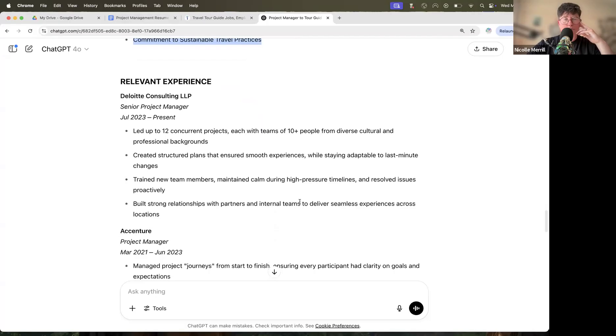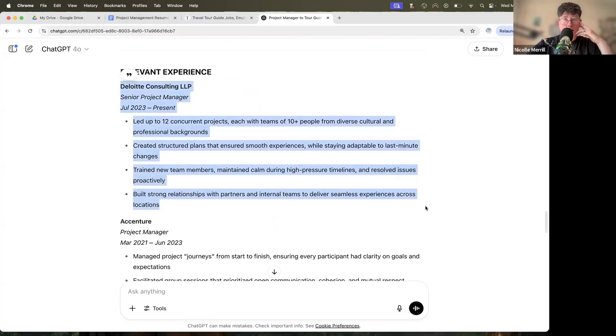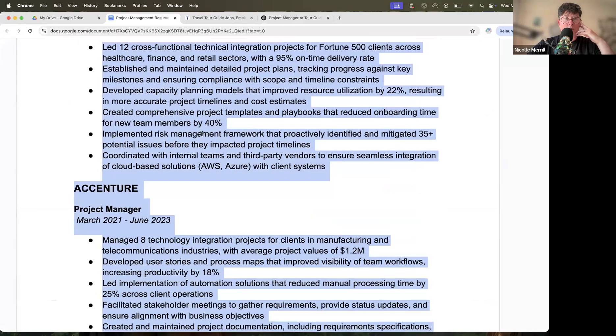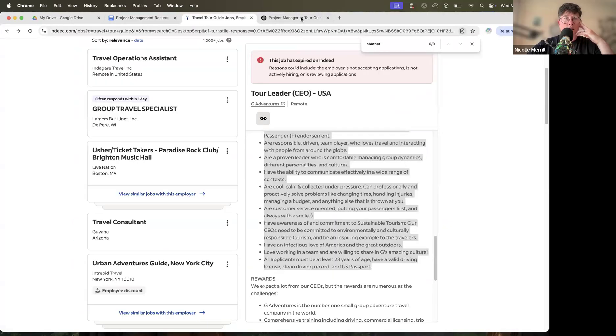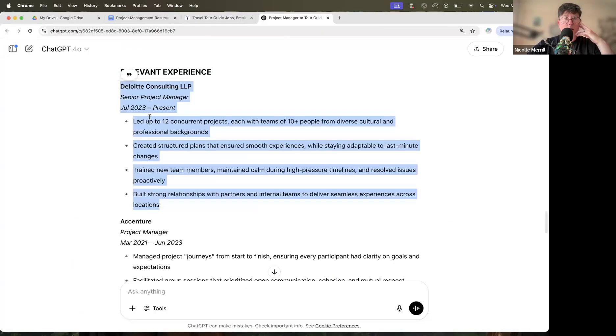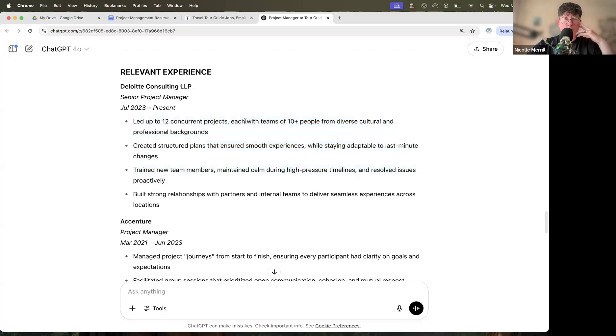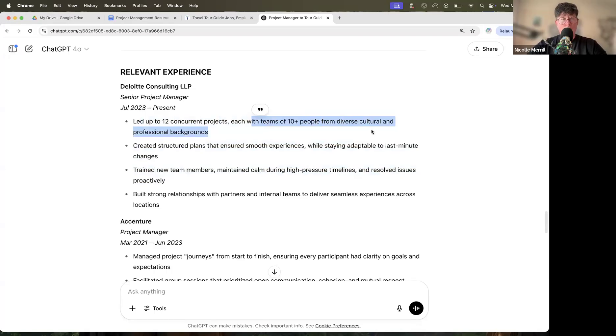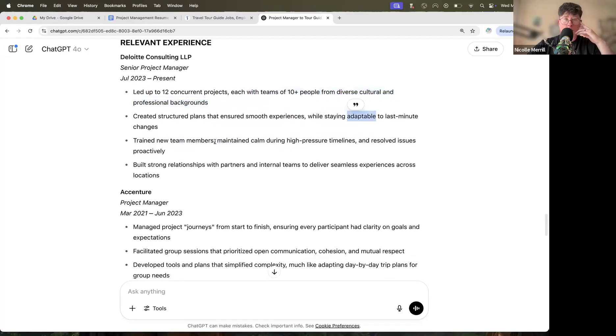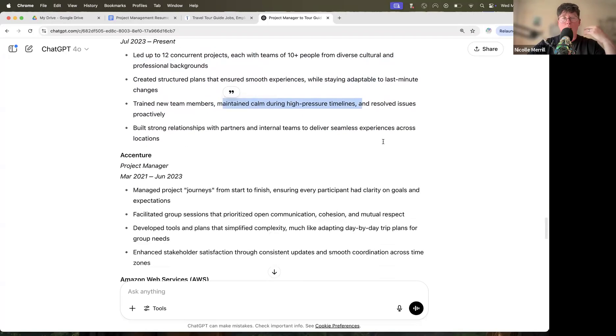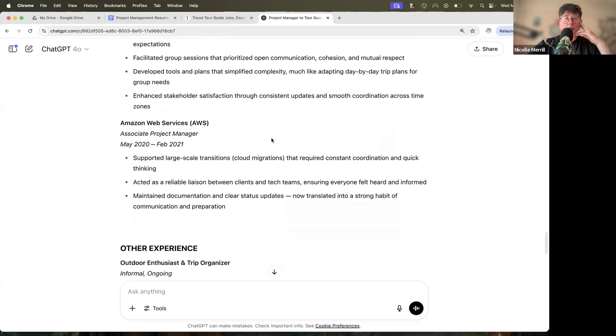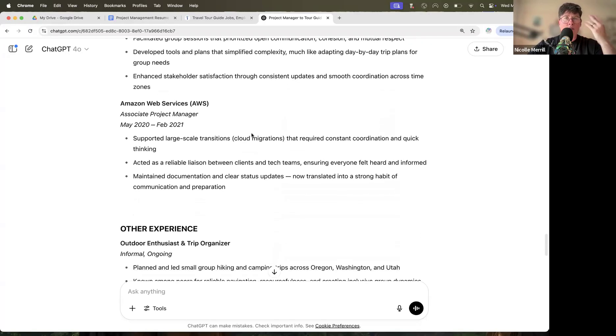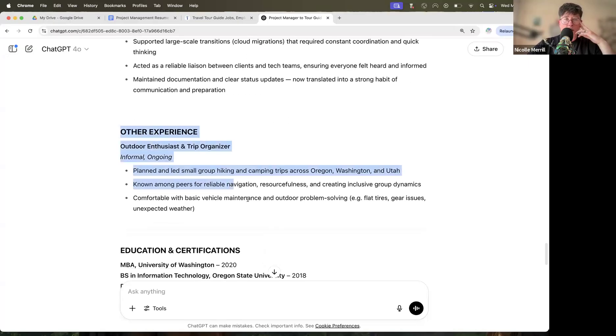Okay. So now here we have our relevant experience and you can see things are cut down. You can kind of see here, this had a lot more jargon in it and stuff like that. Let's go back to ChatGPT here. Here is kind of a stripped down version of that. It's still talking about your achievements, right? You led 12 concurrent projects, each with teams of 10 people from diverse cultural and professional backgrounds. That's in the tour guide job description, right? So now you're just making it relevant to the job. That's what ChatGPT has done. And we're talking about adaptability, training new team members, maintaining calm during high pressure timelines, resolving issues. Again, all things a tour guide is expected to do. And you can see here just how things have changed. We're speaking a different language. The jargon has been taken out and so on.